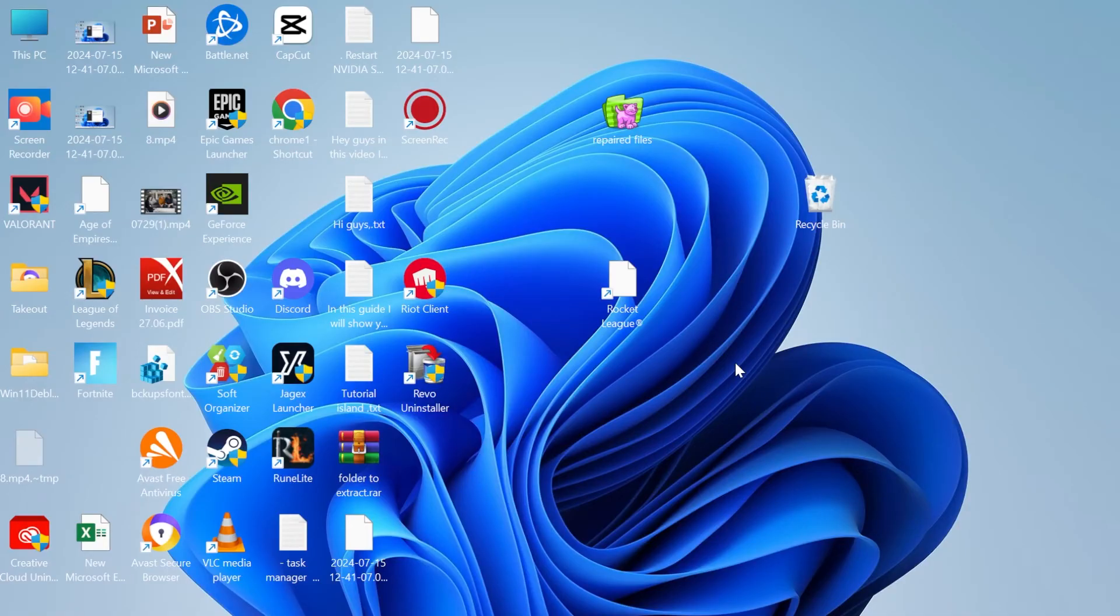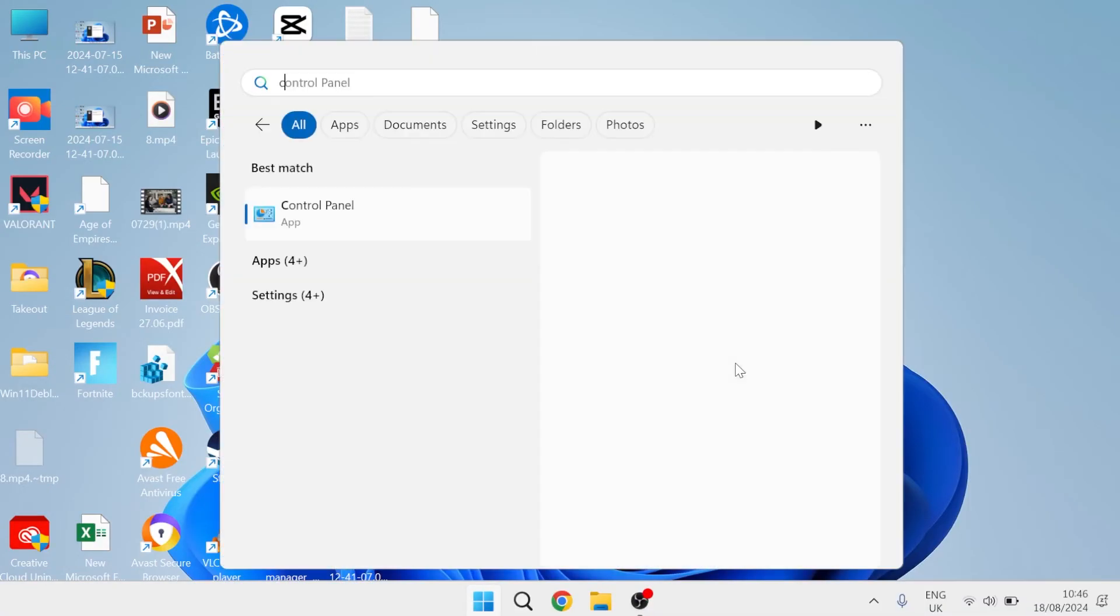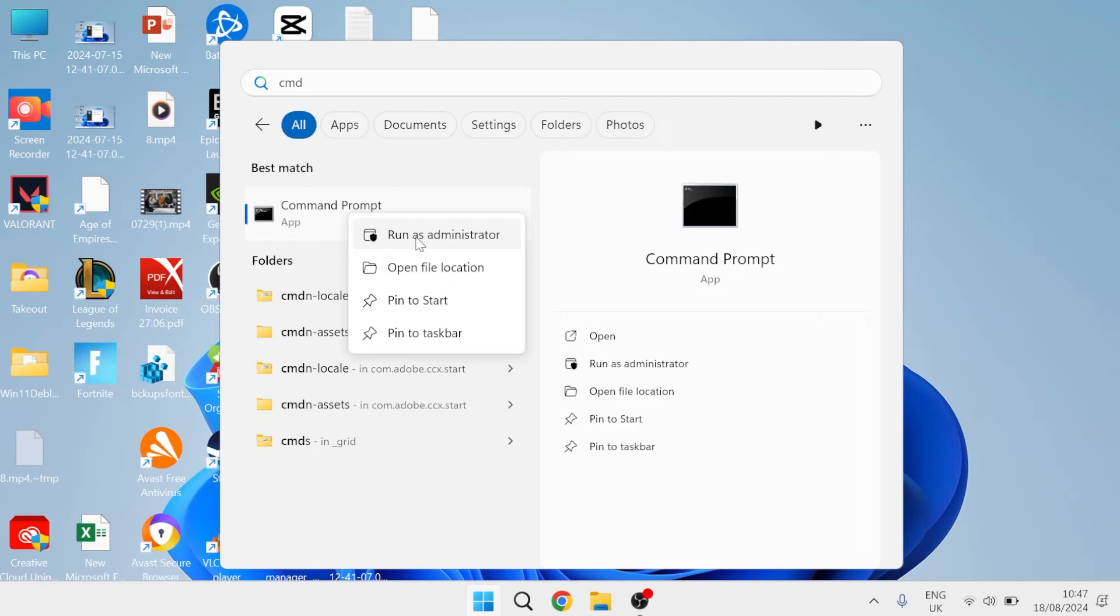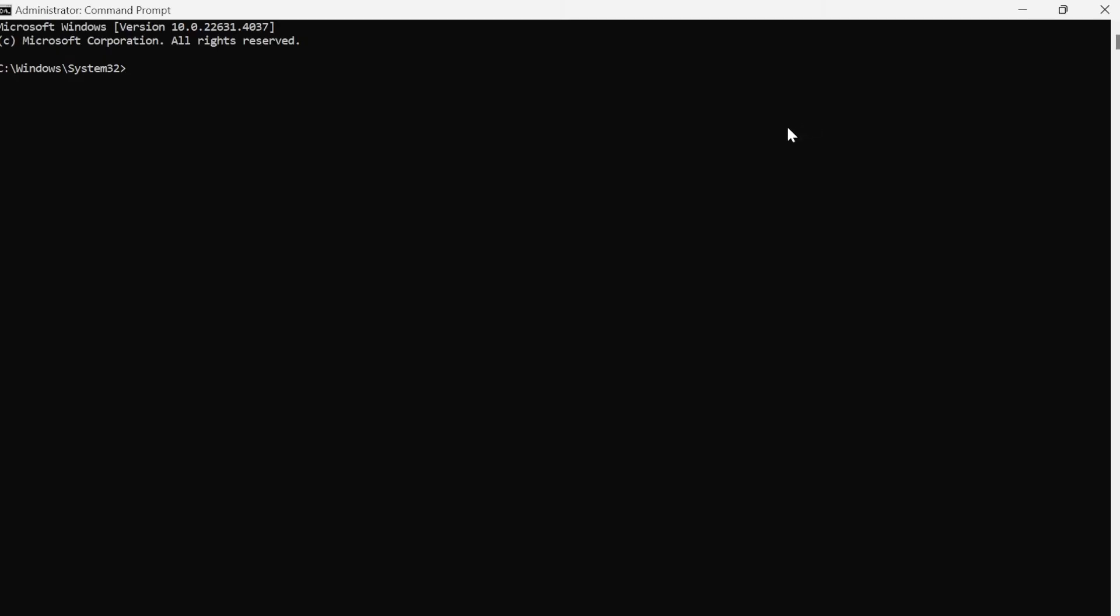Otherwise, the last thing we're going to do is come back to the start menu, search for cmd, right-click on the command prompt and run as administrator. Type in the command sc space delete space vgc and hit enter. Then type in sc space delete space vgk and hit enter. Once you've got these two success messages, close out of this window.